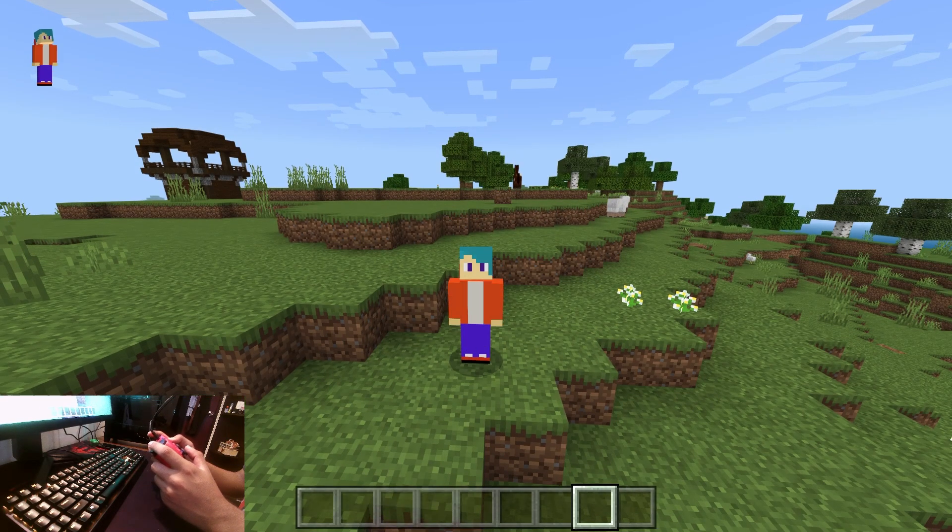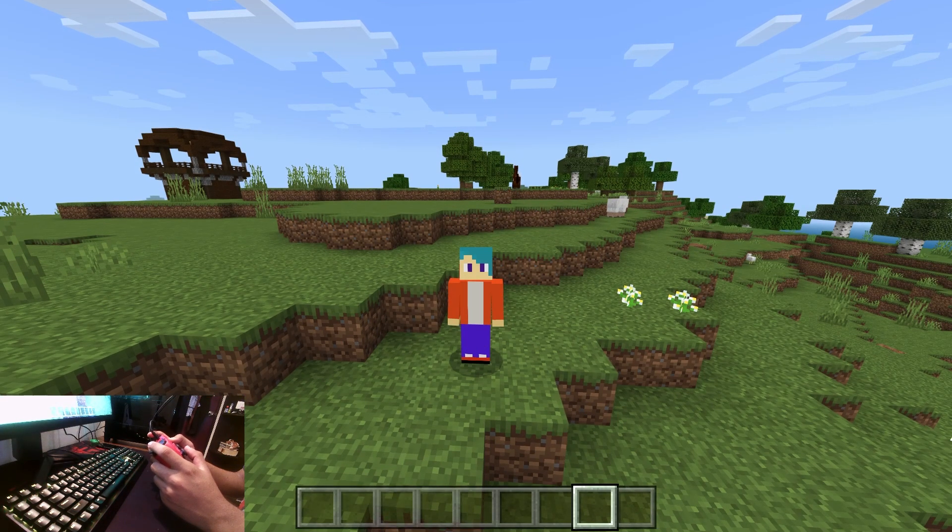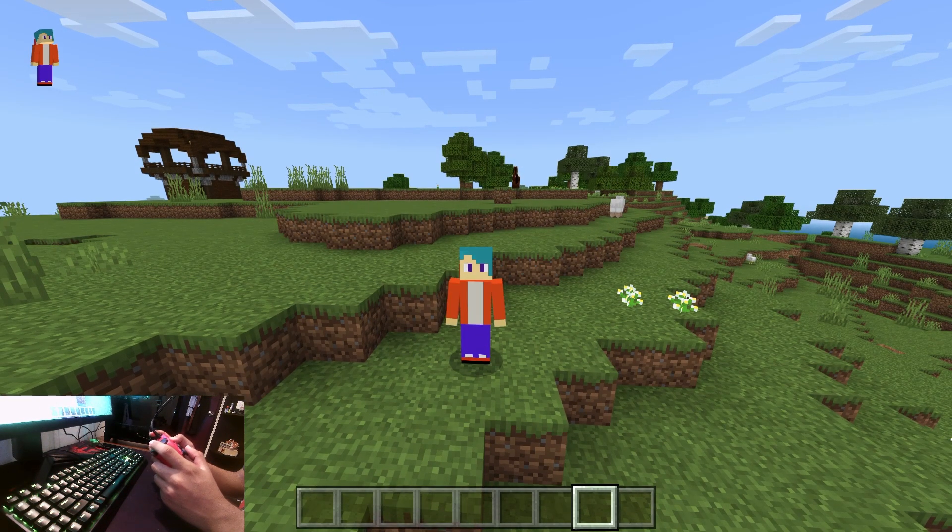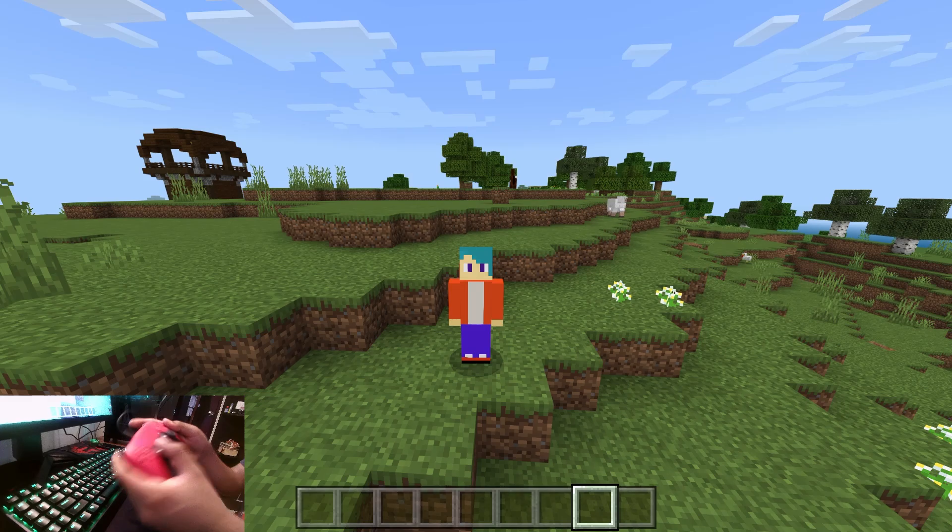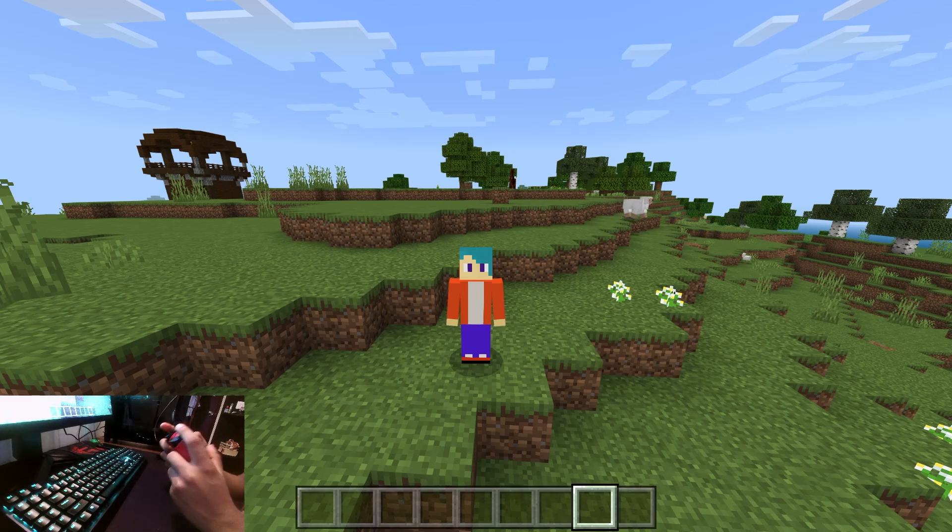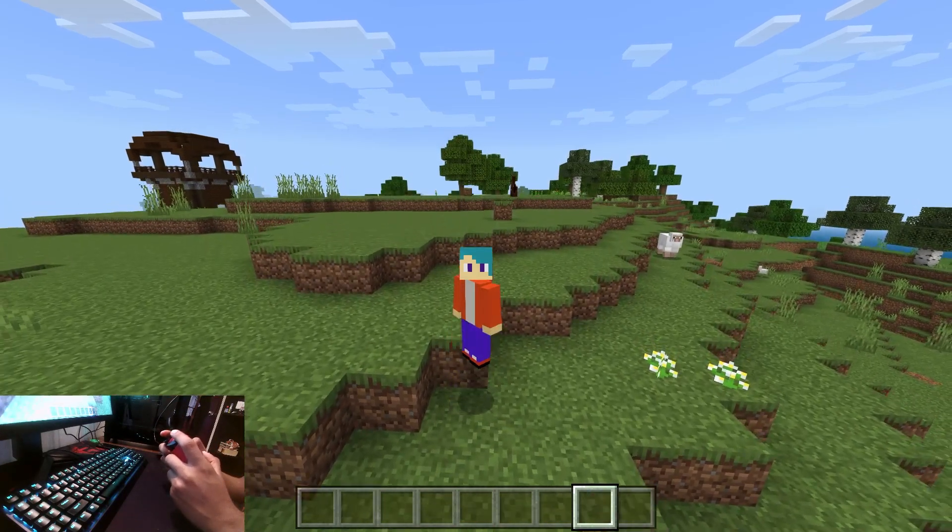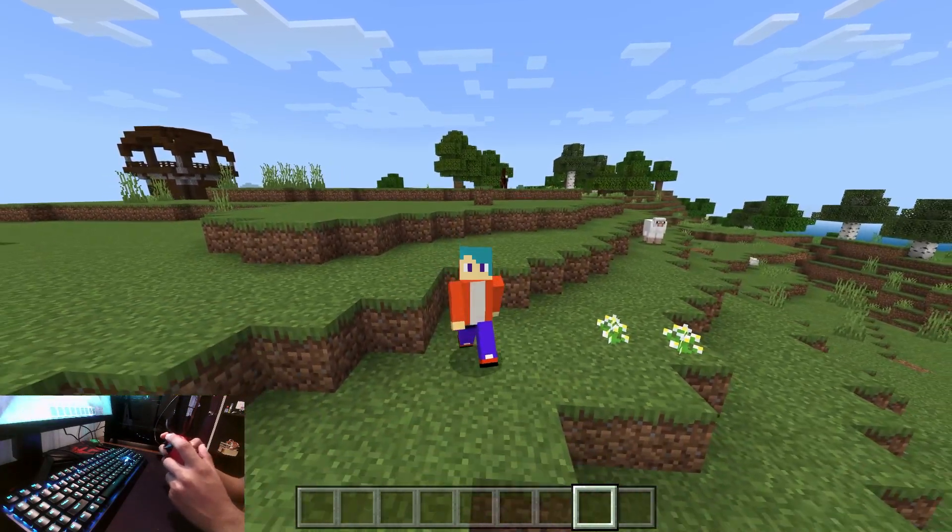Hi everyone, it's HydroFoam here and in today's video I'm going to be showing you guys how to connect your PS4 or PS5 controller to Minecraft Windows 10 edition on your PC.